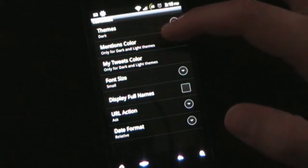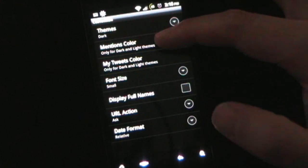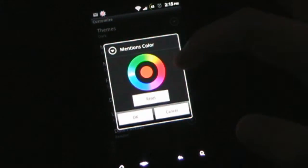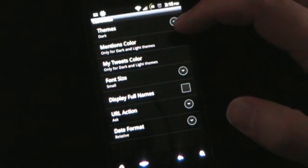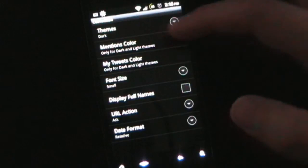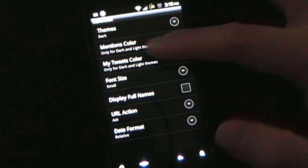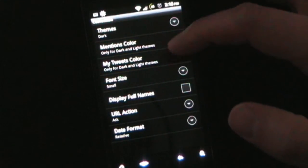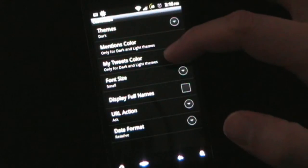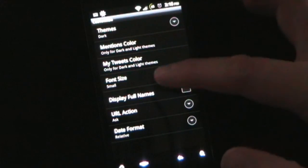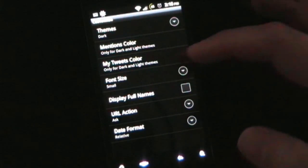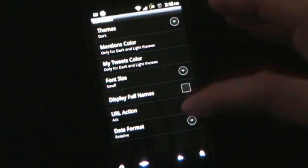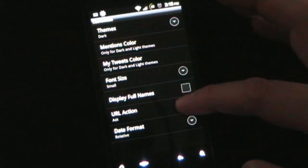Mentions Color. So, this is only if you are using the dark or light theme, then you can set a custom color for the mentions. As you saw, my mentions were that kind of rustic red color. My Tweets Color, again, only works for dark and light themes. You can have a separate color for your tweets. You can choose your font size. You can display full names, if you want.